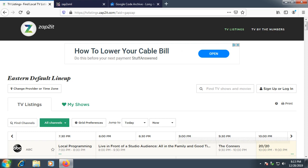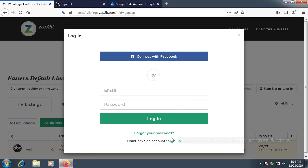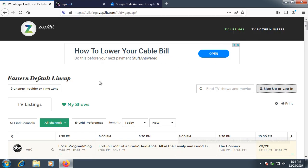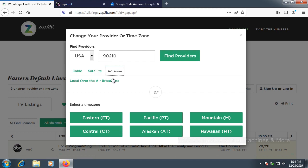First, visit www.tvlistings.zaptoit.com and create an account — press sign up or log in and press sign up. I've already created an account, so we don't need to do that. You'll also need to change your provider time zone. Enter your area code, press antenna, and select local over-the-air broadcast, or whatever else is available — cable, satellite, or antenna.